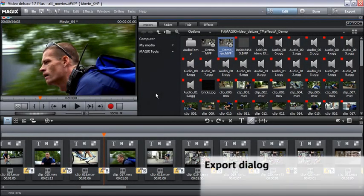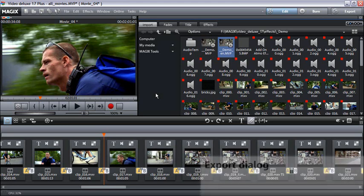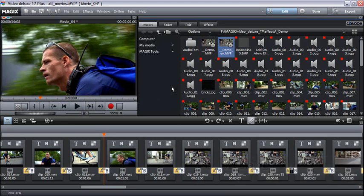In order to export a video quickly and easily in various formats, use the Easy Export dialog. Click on the Export button.